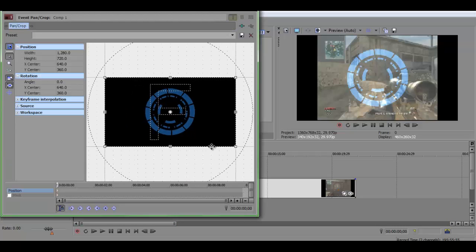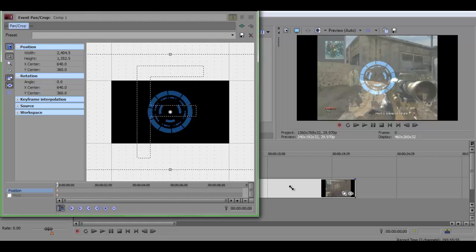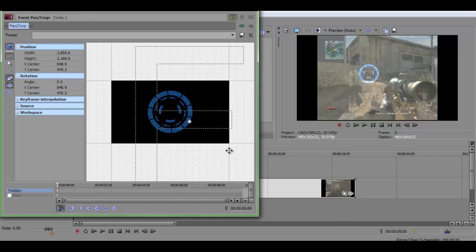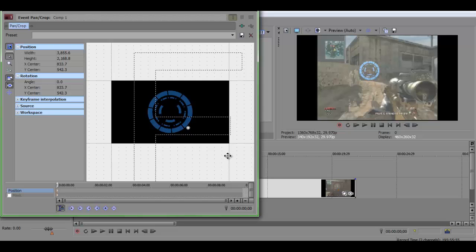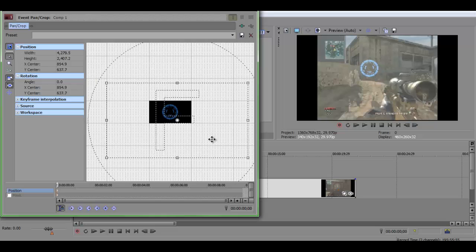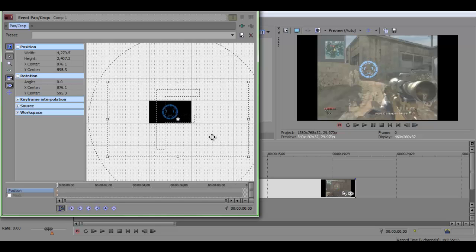Now what you're going to do is make this smaller. As you can see there's already a guy up there, so I'm going to put it over his head and make it a little bit smaller. That looks fine. Then what you're going to do is add keyframes. I already have the sync cursor enabled so it will sync to the video out here.